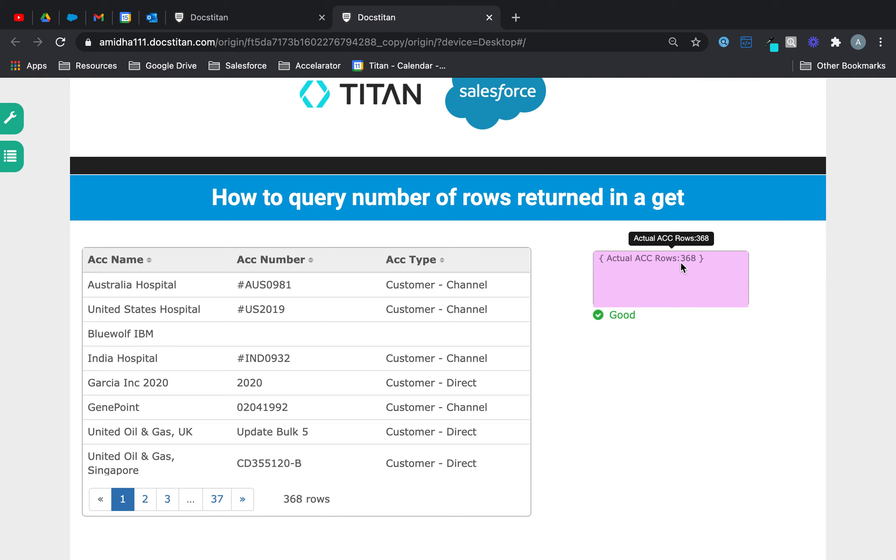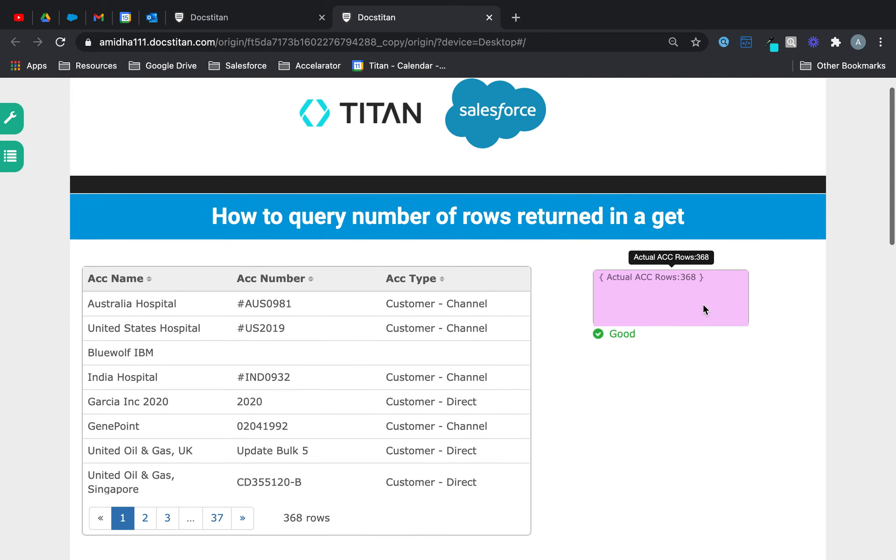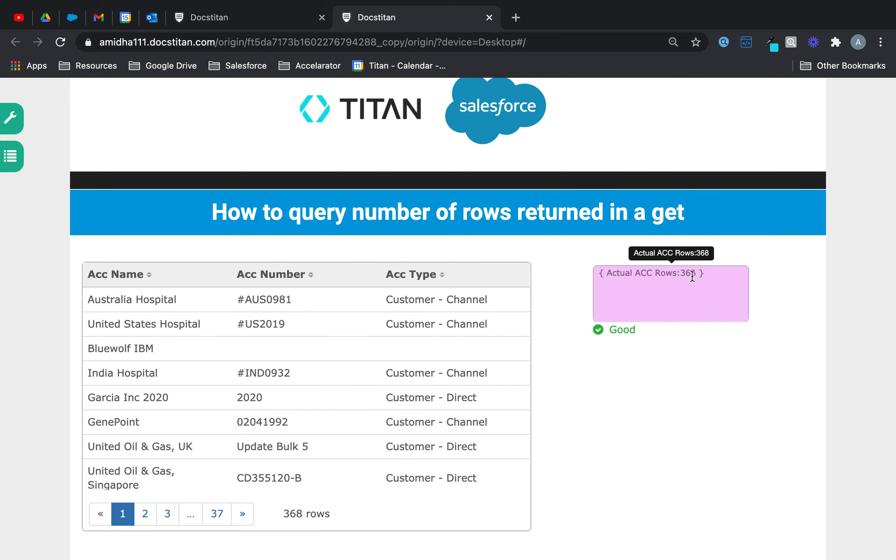But if you look over to the hidden field, even though I asked for up to 1,000, you're never going to know how many it's actually going to return, or how many actually exist. And this is a great way to find out that actually, I asked for up to 1,000, it's only returned 368. And that's how you do it.